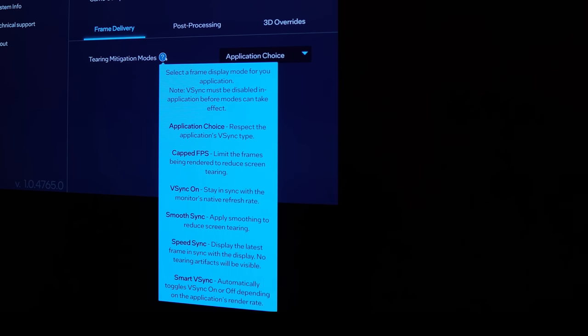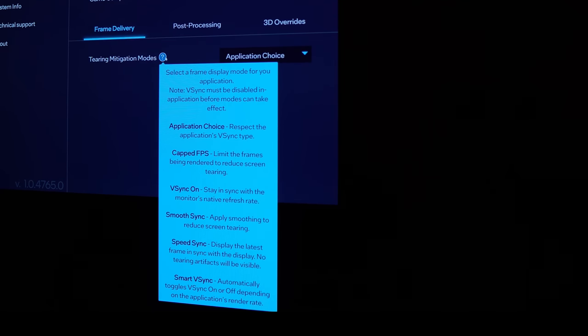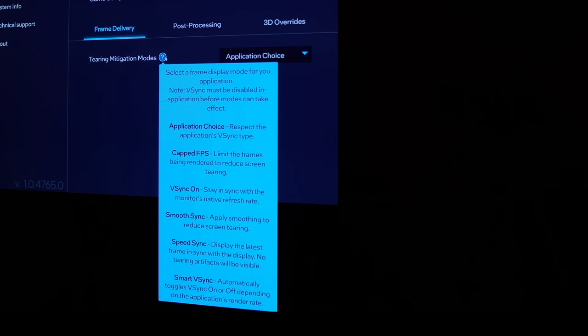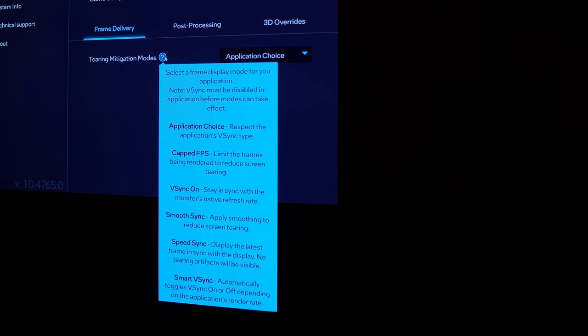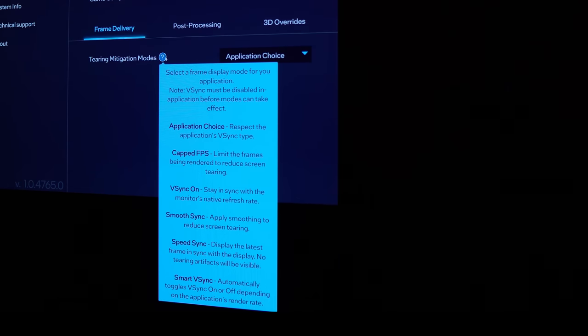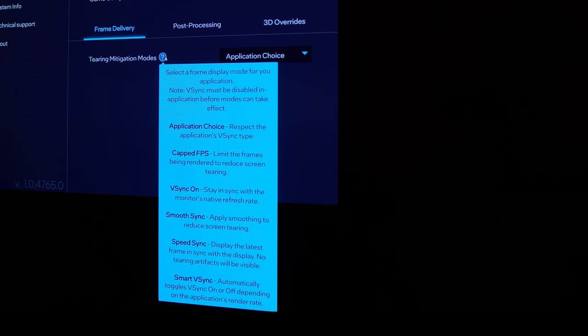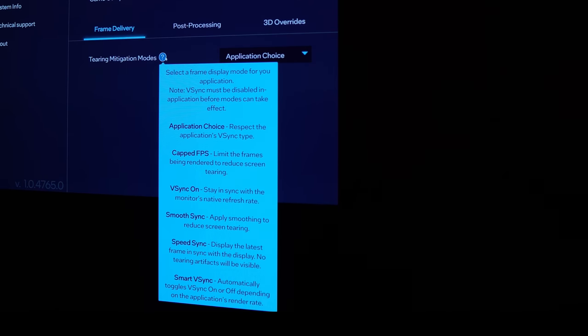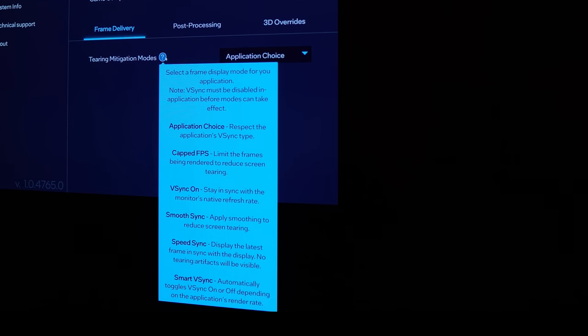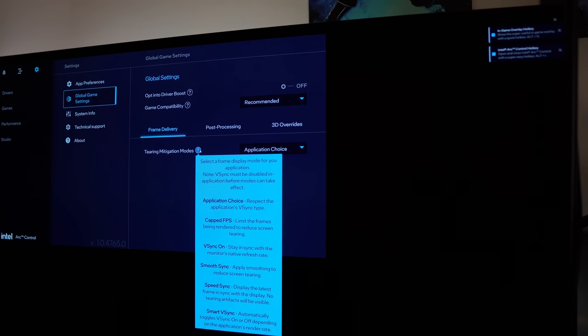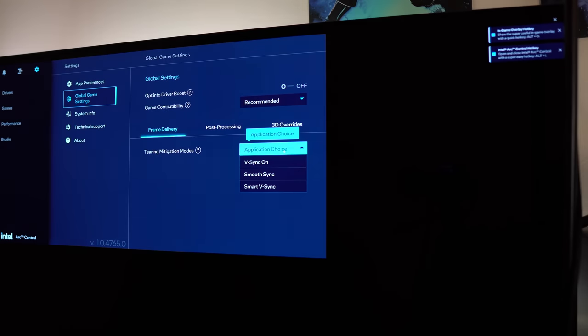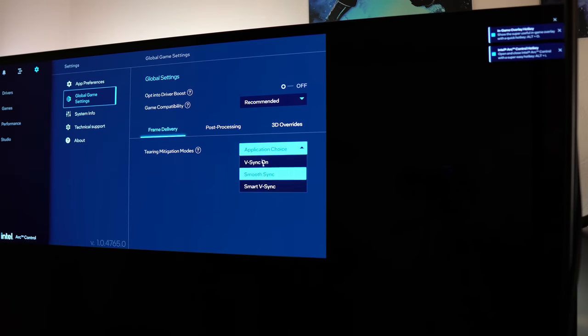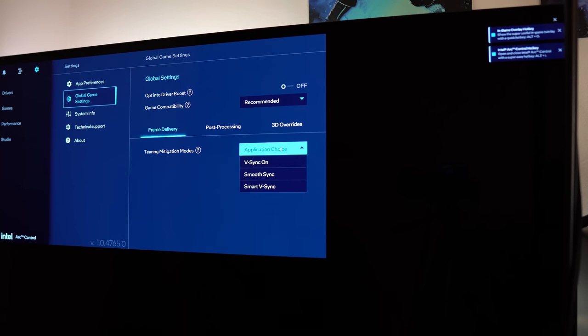Now, one thing I'm noticing is that none of these actually clearly just say variable refresh rate. There's application choice. Capped FPS. There's VSync On. There's Smooth Sync, which basically allows screen tearing but tries to smooth it out. Speed Sync, which display the latest frame in sync with the display. No tearing artifacts will be visible. I think that's similar to Nvidia's Fast Sync. And there's Smart VSync, which automatically toggles VSync on or off depending on the application's render rate. Interesting, none of those actually say variable refresh rate, and I can't find anything under here which allows that.